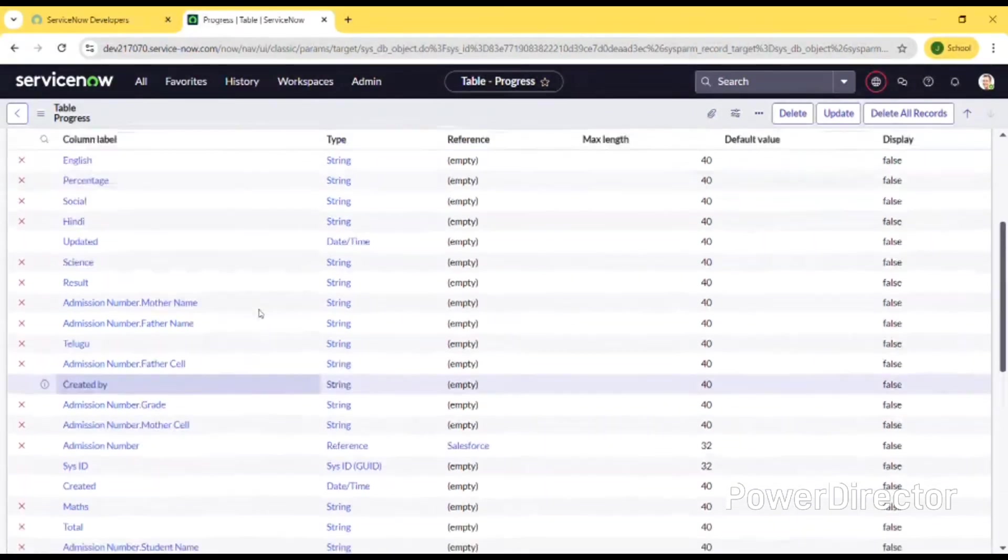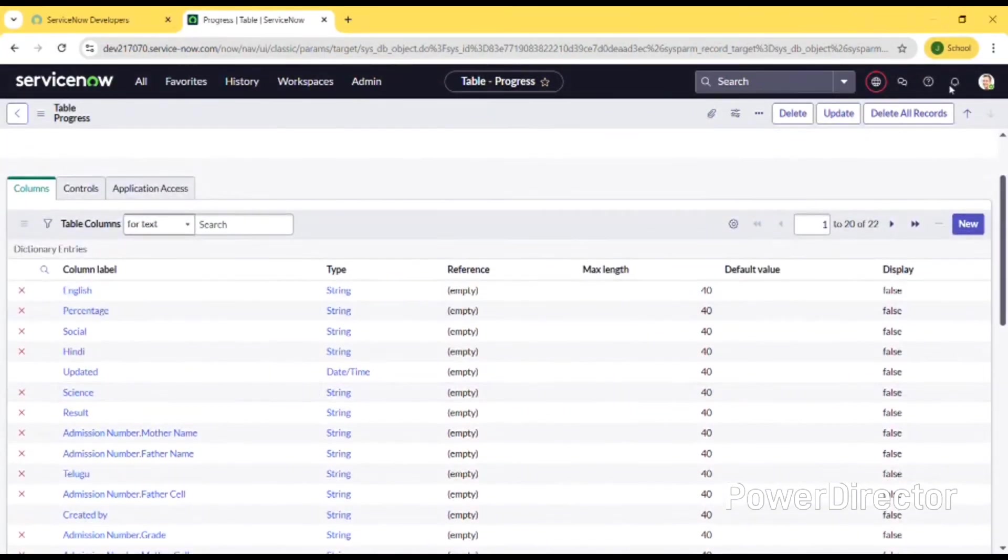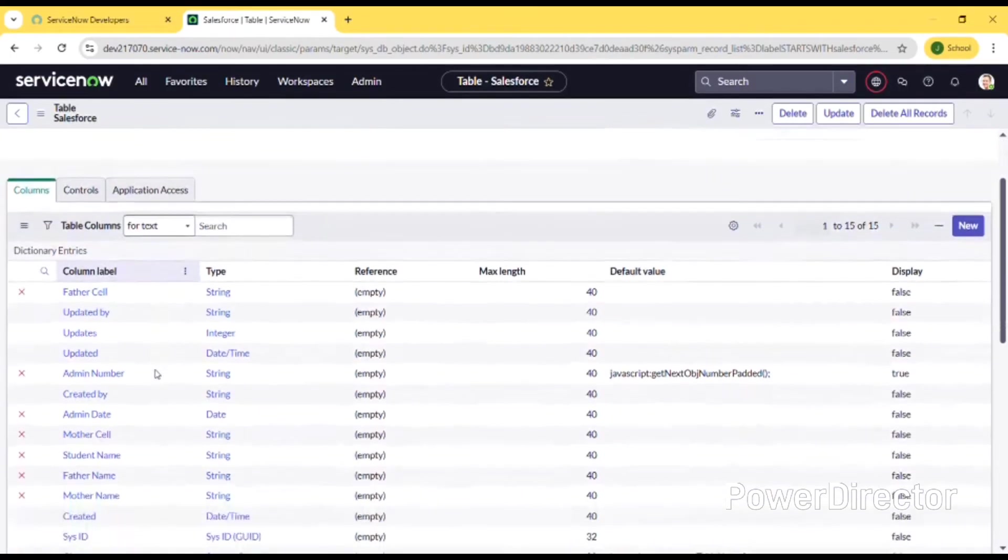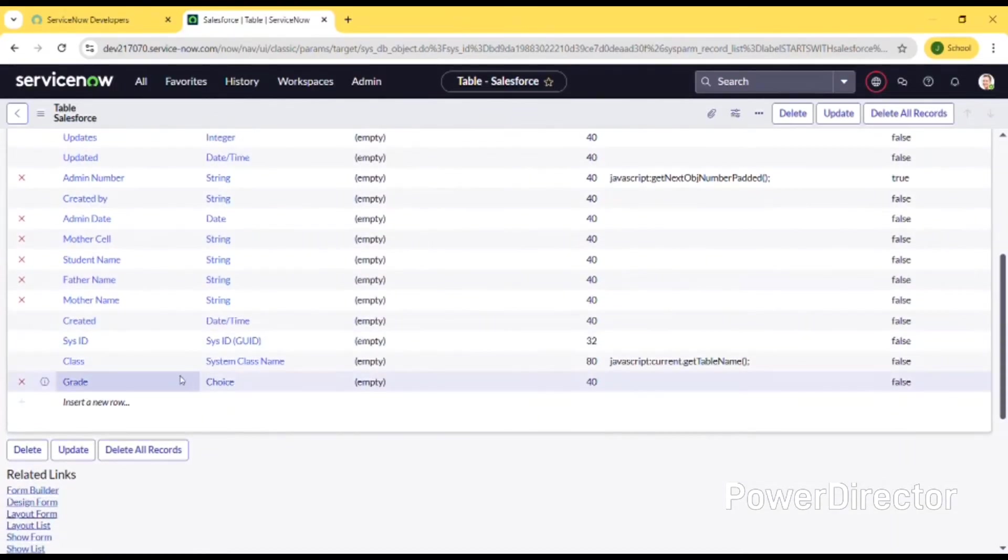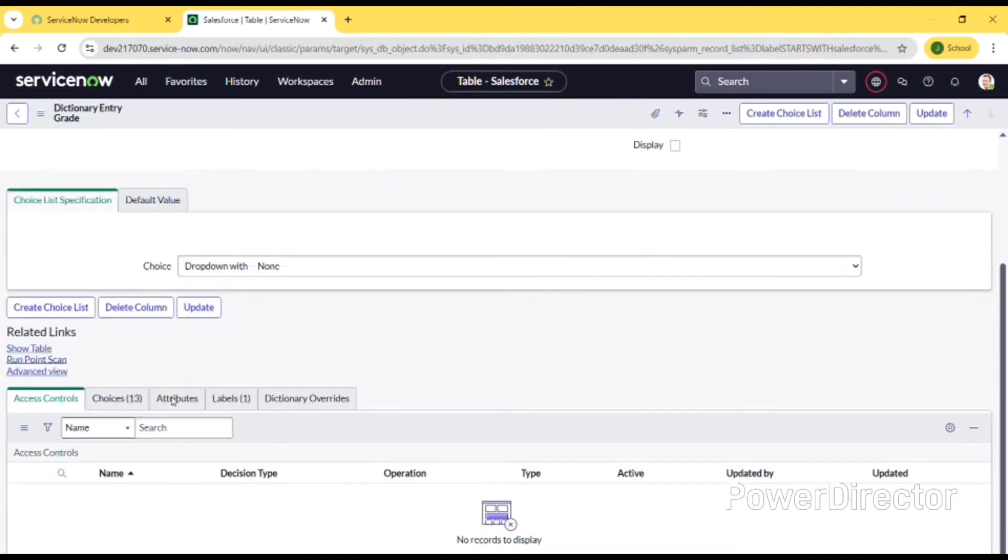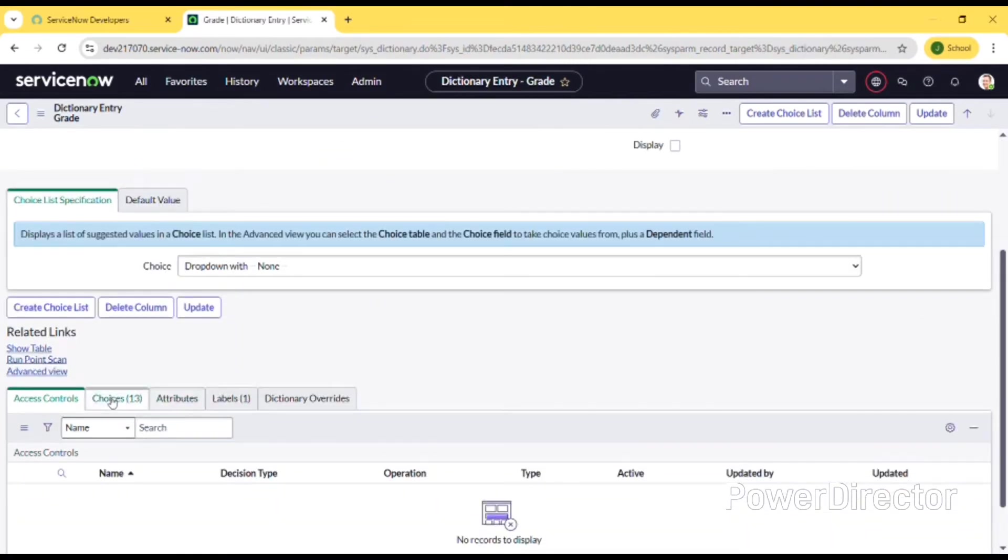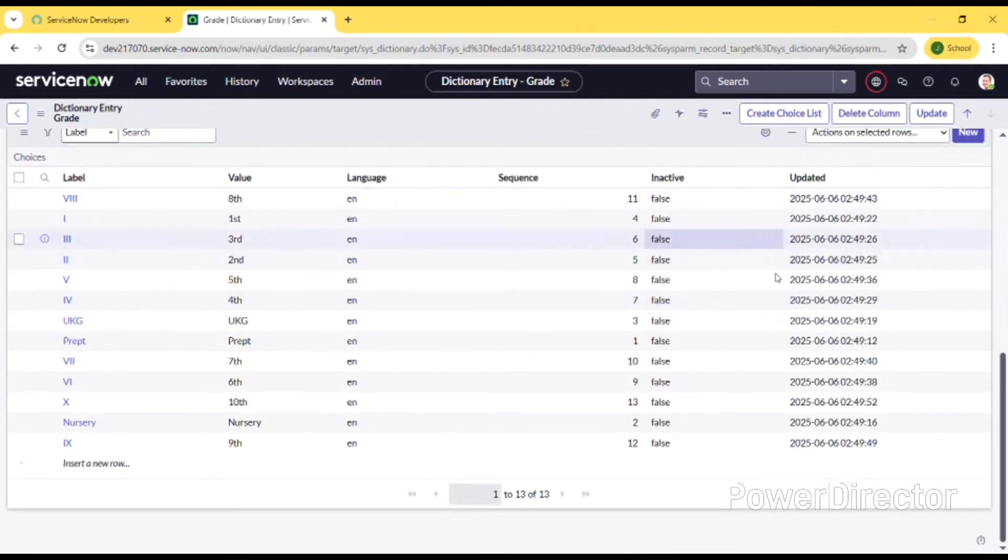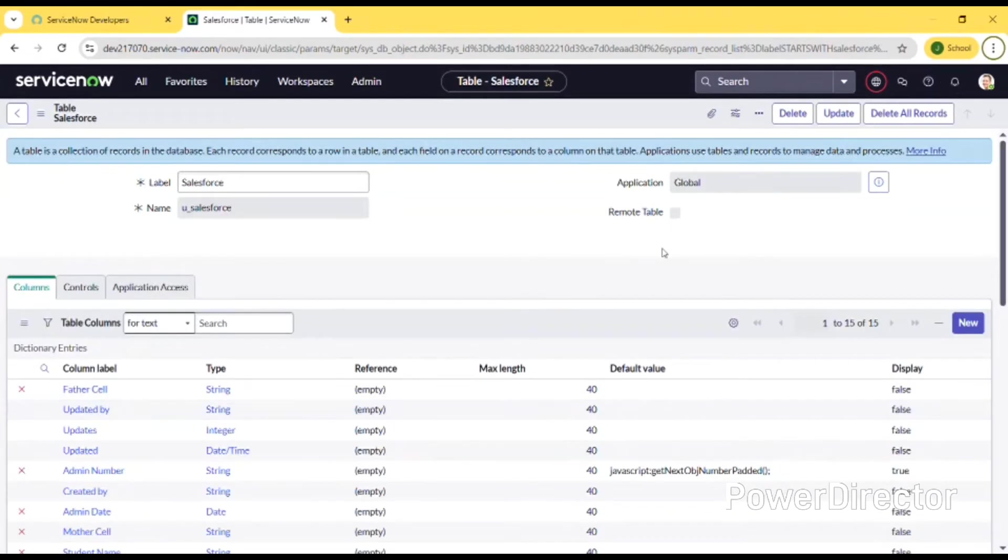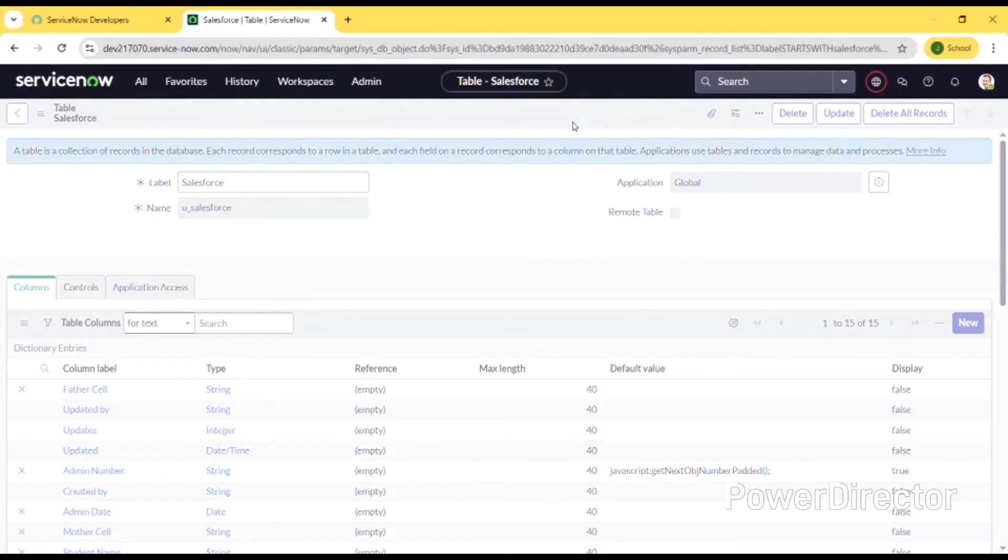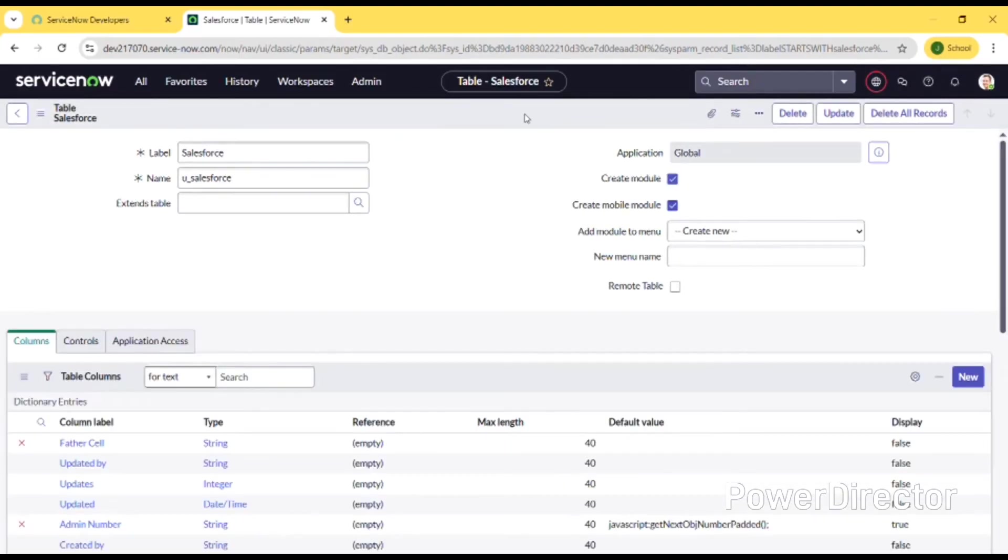I went back to the Salesforce table and I have opened the grade column. I am giving the choices as the grade for every class like first standard, second standard, third standard. In that way we can create many choices. Then we can save this form by clicking on the toggle bar.